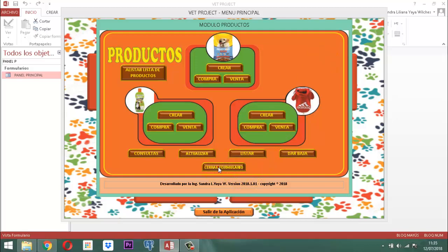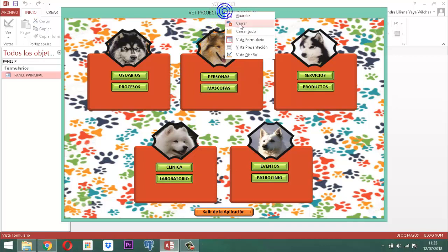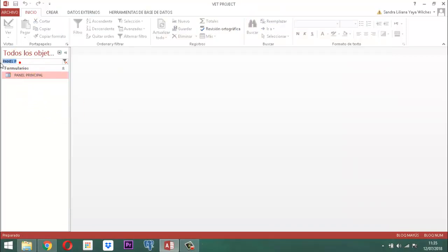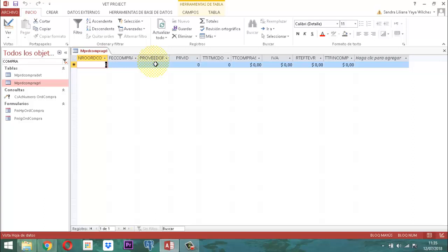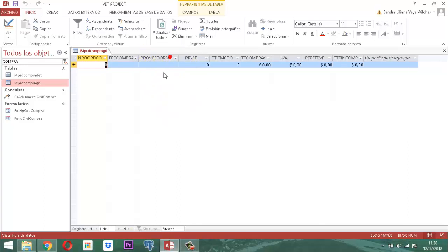Vamos a cerrar un momento y salir de esta ventana. Ahora, vamos otra vez a la palabra 'compra', vamos otra vez a GRL. Entonces, nos damos cuenta que en el momento en que le dije sí al sistema, activó la instrucción Me.Undo, que representa no guardar o no almacenar ningún registro en la respectiva tabla. Por eso aparece así vacío — porque no hizo nada de eso.